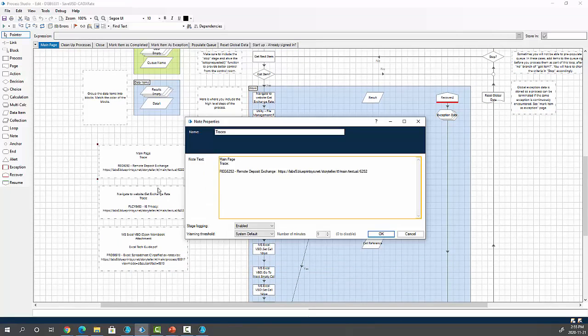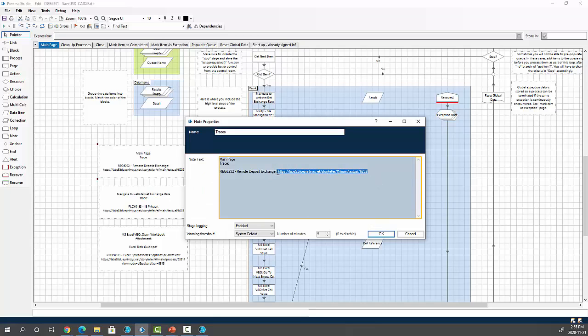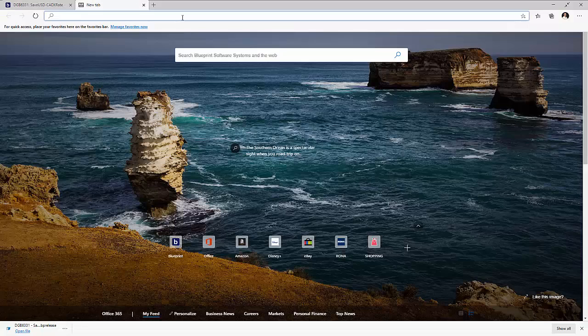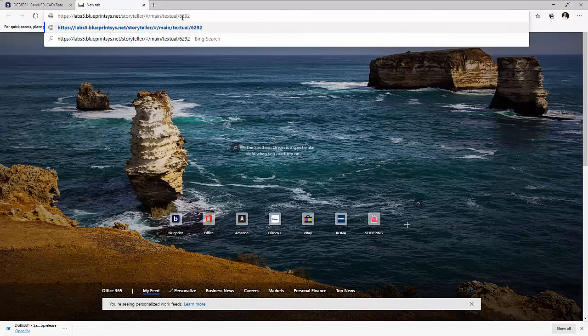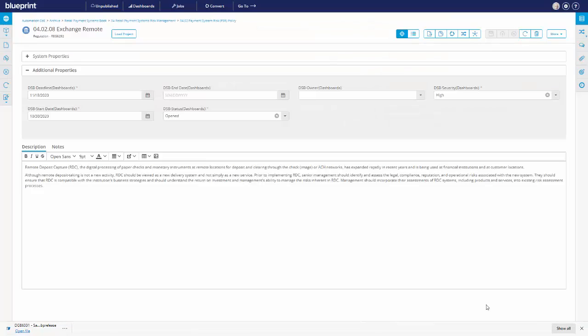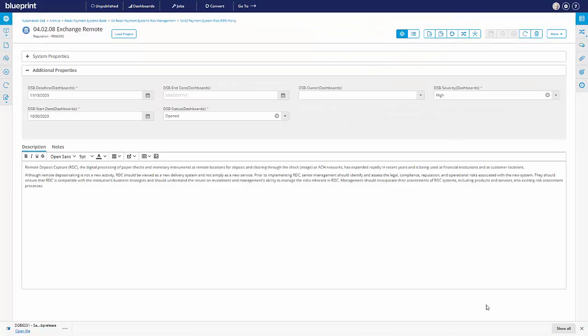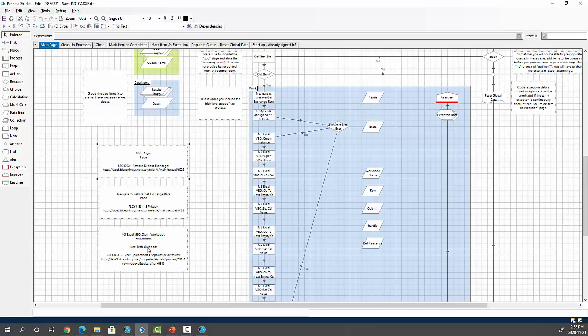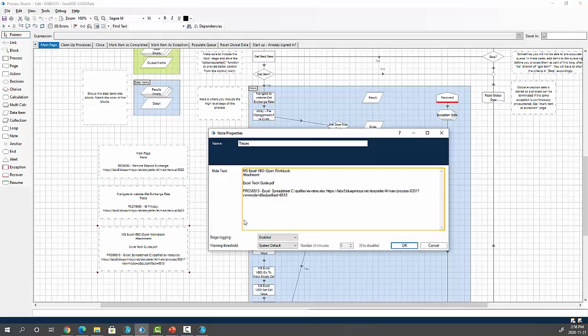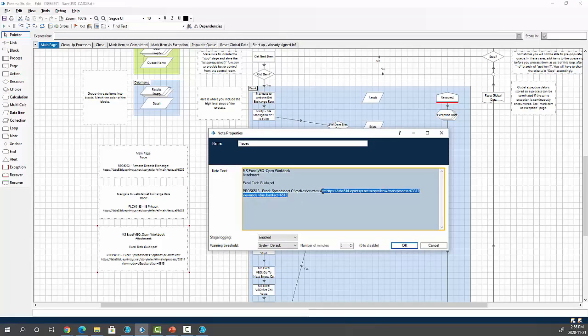So that information automatically provided to Blue Prism along with references or traces back to Blueprint. So for example, if I open up that note, you can see there's a link to Blueprint.